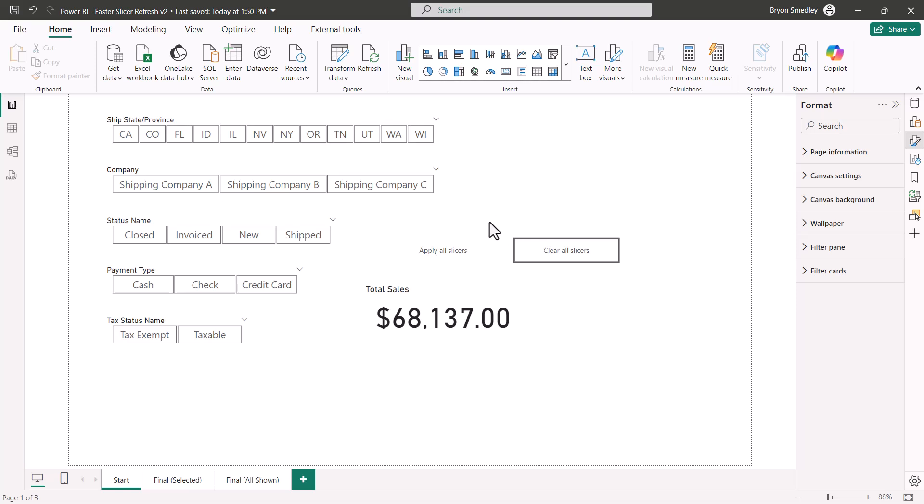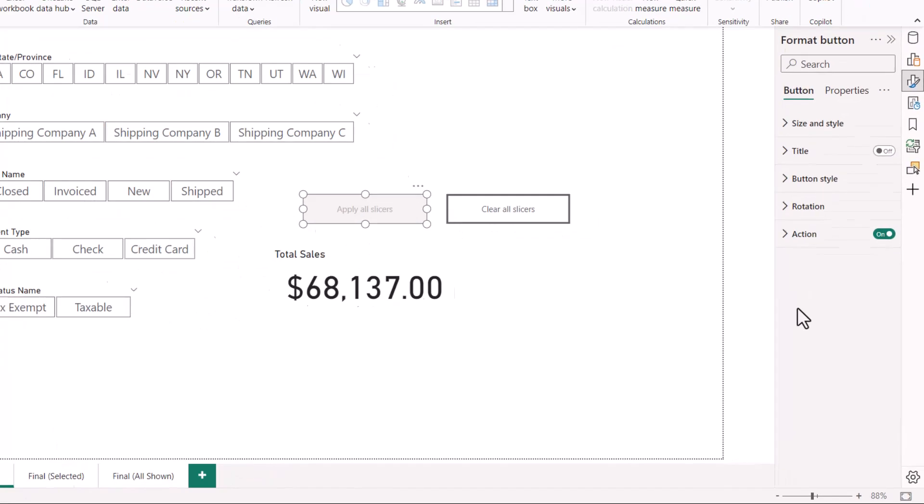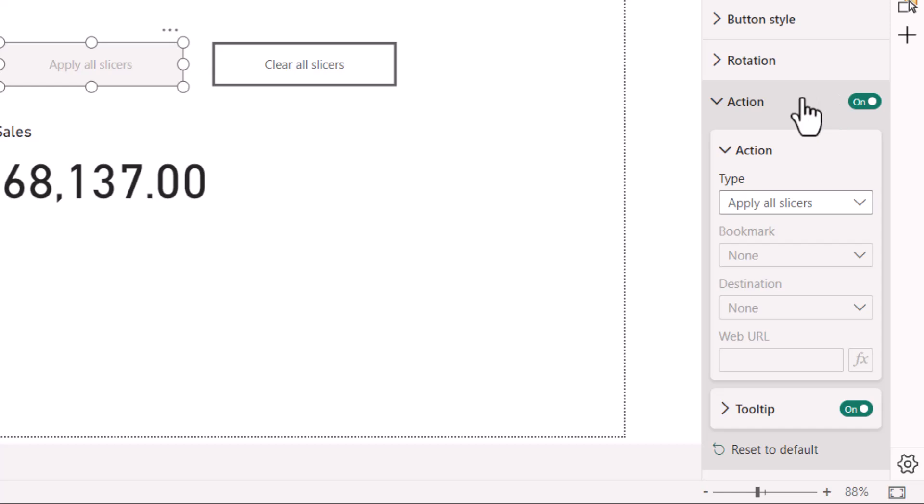If we expand the action section, we can see that the apply all slicers action has been assigned to this button.